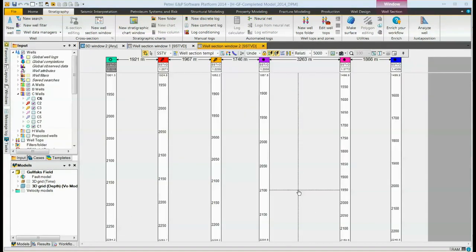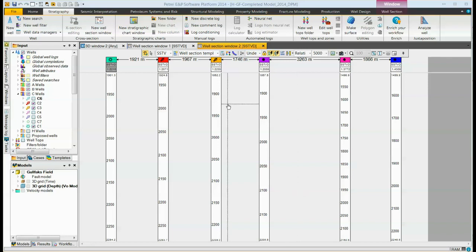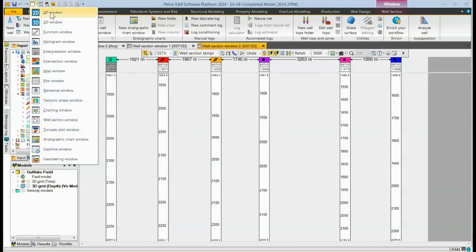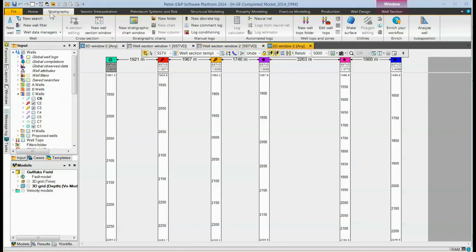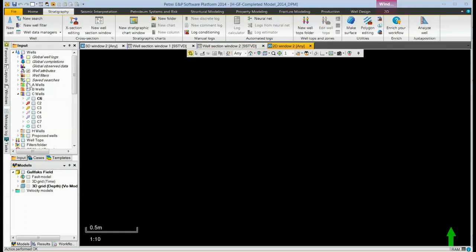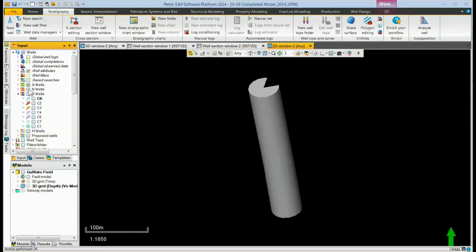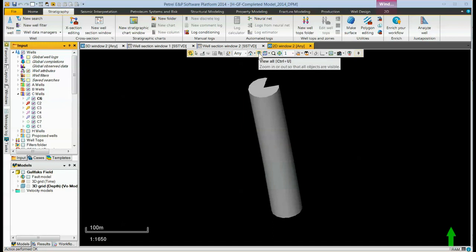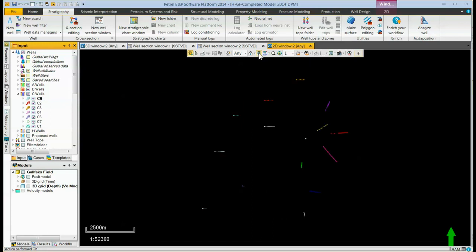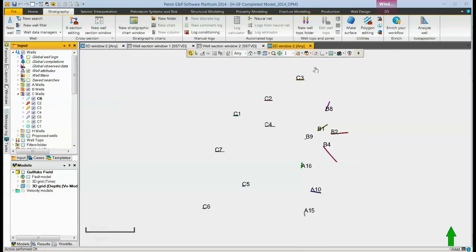The third way to create a well section is to use what's called a polysection. To do that, we need to create a 2D window and display the wells of interest in that window. You will probably need to use the view all eye to see all the wells. You also might want to change the background color. So here we have a 2D window, all the wells displayed.